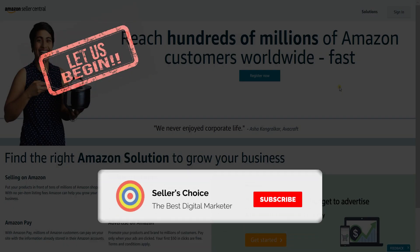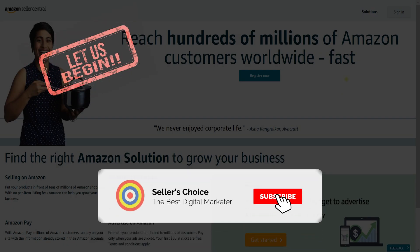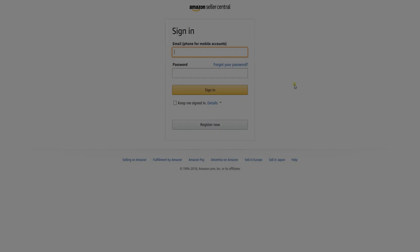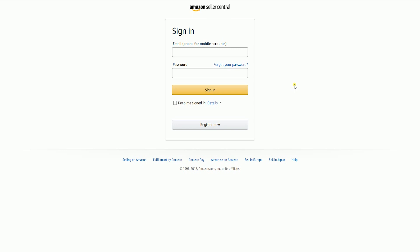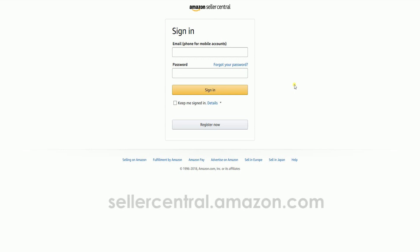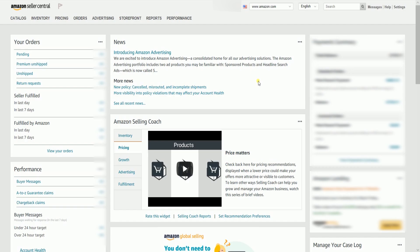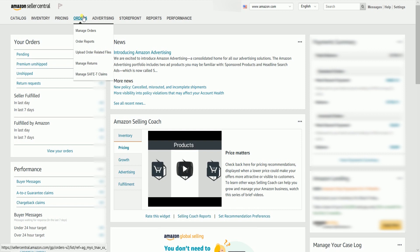Let's get started. Don't forget to hit the subscribe button. To access the refund page on Amazon, you need to log in first to your Amazon Seller Central account at sellercentral.amazon.com. On the Seller Central homepage, hover your mouse to the Order tab, then select Manage Orders on the dropdown.